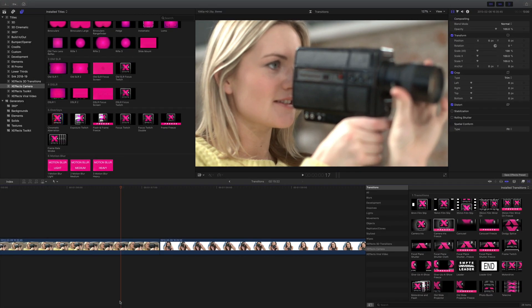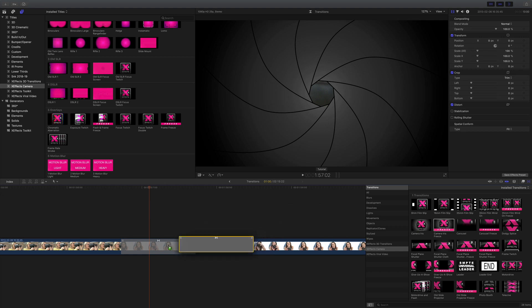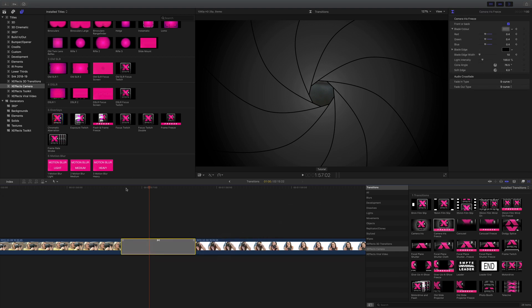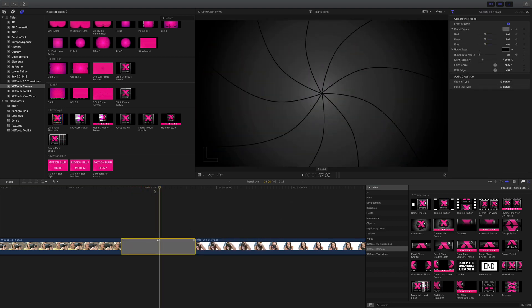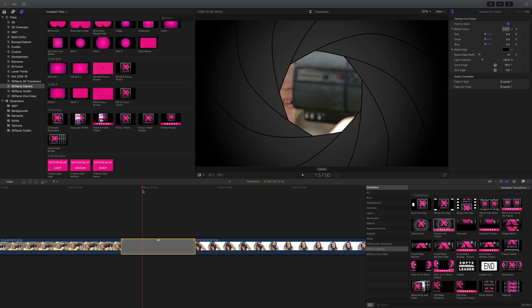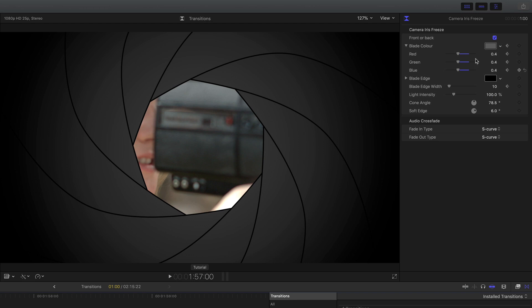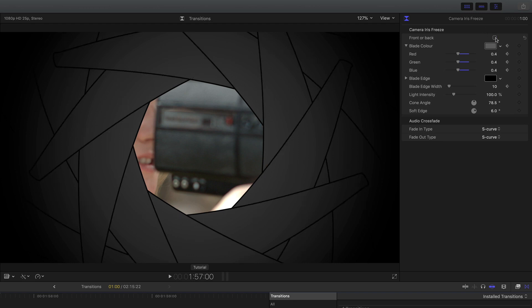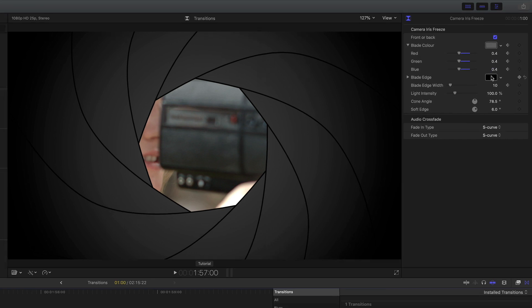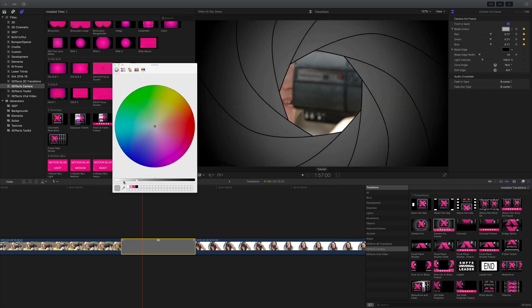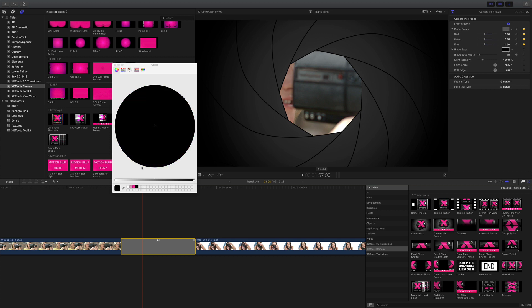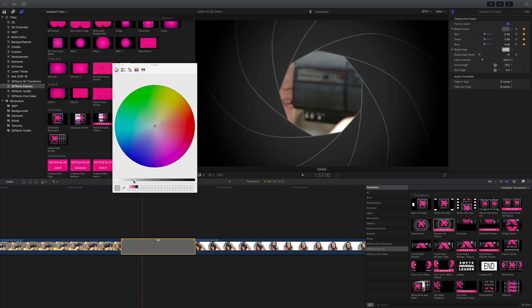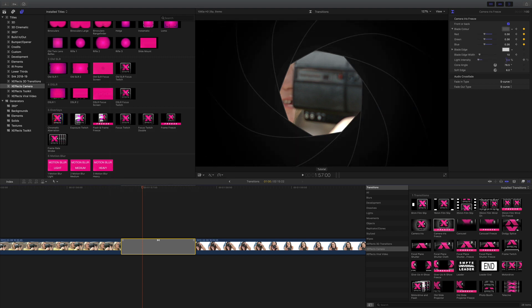The last effect I'd like to show you is camera iris freeze and this replicates an iris or aperture. We've gone to great lengths to make sure it's got those classic nine blades you'll see in an expensive camera lens. Now if I look at the blades in the inspector I can see the front and back and also I can adjust the color of not only the blades but also of the edge. And I can also control the lighting on there should I want to make it darker or lighter.